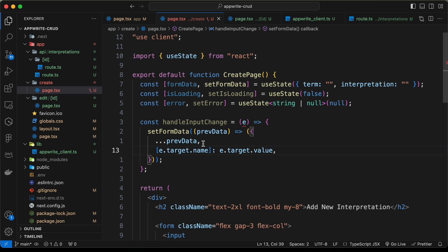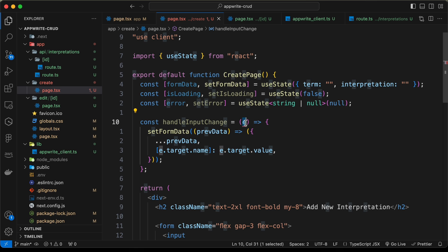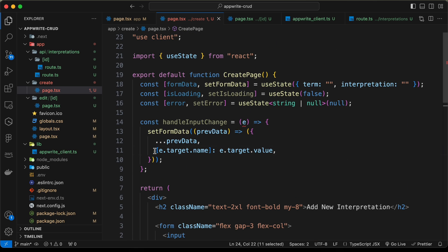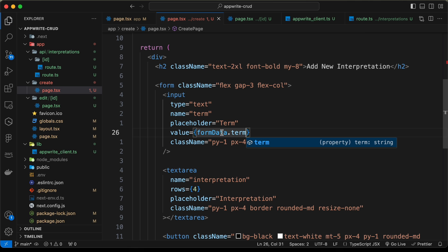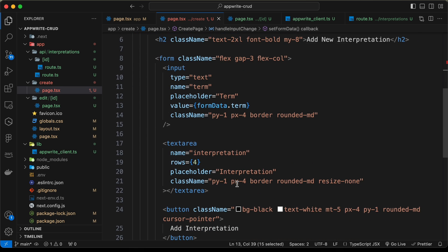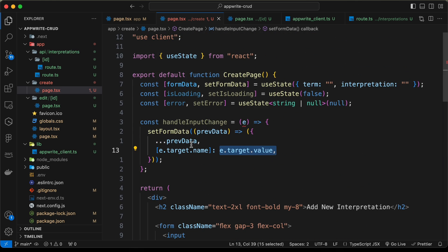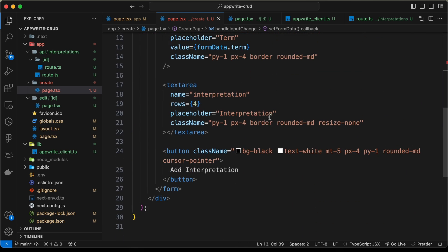After spreading the previous data, we use a computed property key: [e.target.name]: e.target.value. This extracts all existing data — the term and interpretation — then updates whichever field changed. Scrolling down to the input field, we can see it has a name attribute like 'term', which gets replaced by this dynamic key. We also add a value attribute set to formData.term to keep the input controlled.